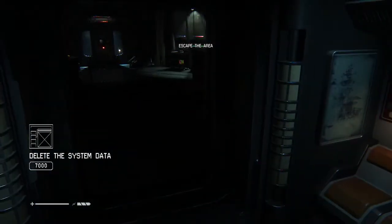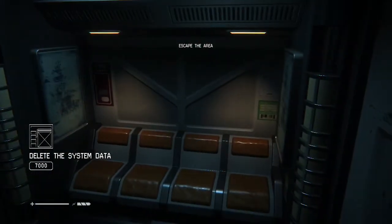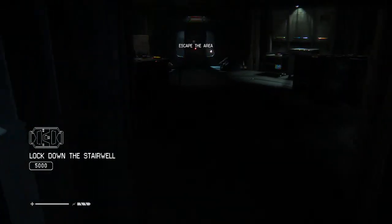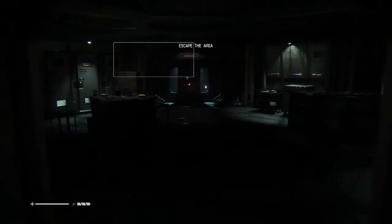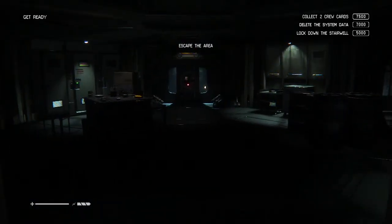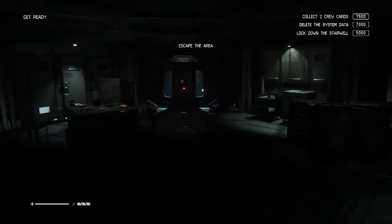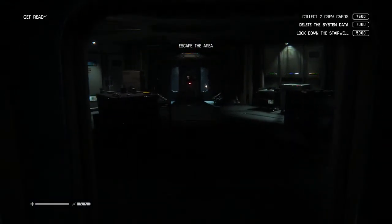Objective updated. Collect two crew cards, delete the system data, lock down the stairwell. Okay, how do I know where my objective is? Just tell me.